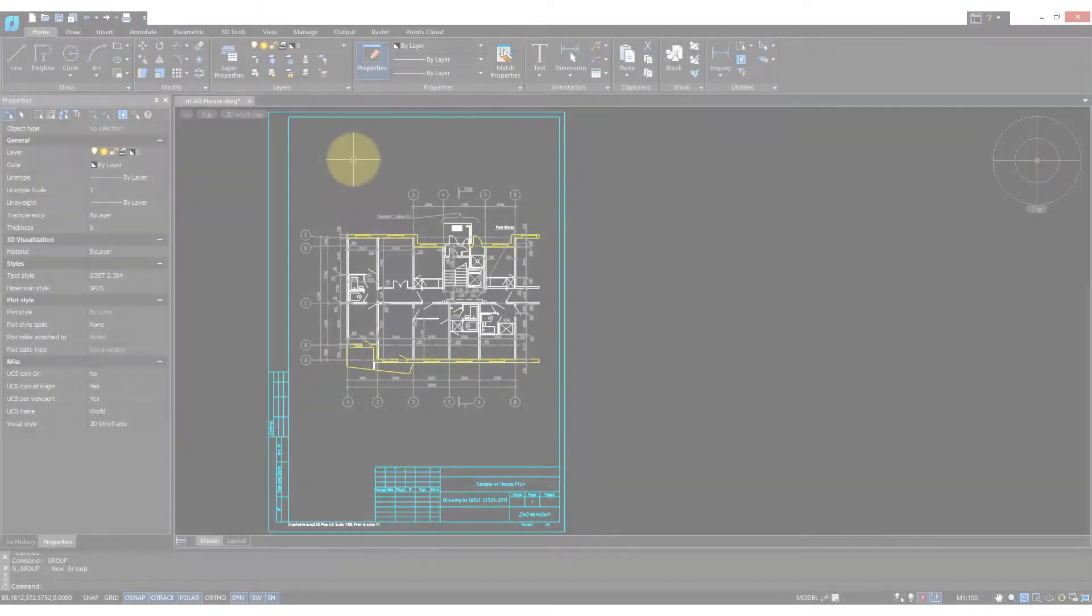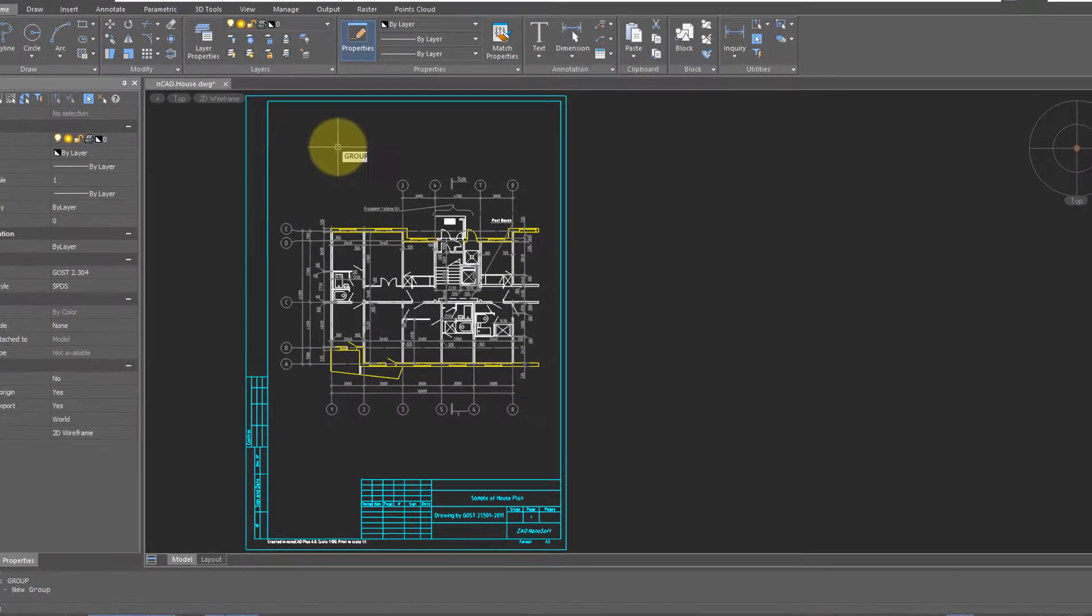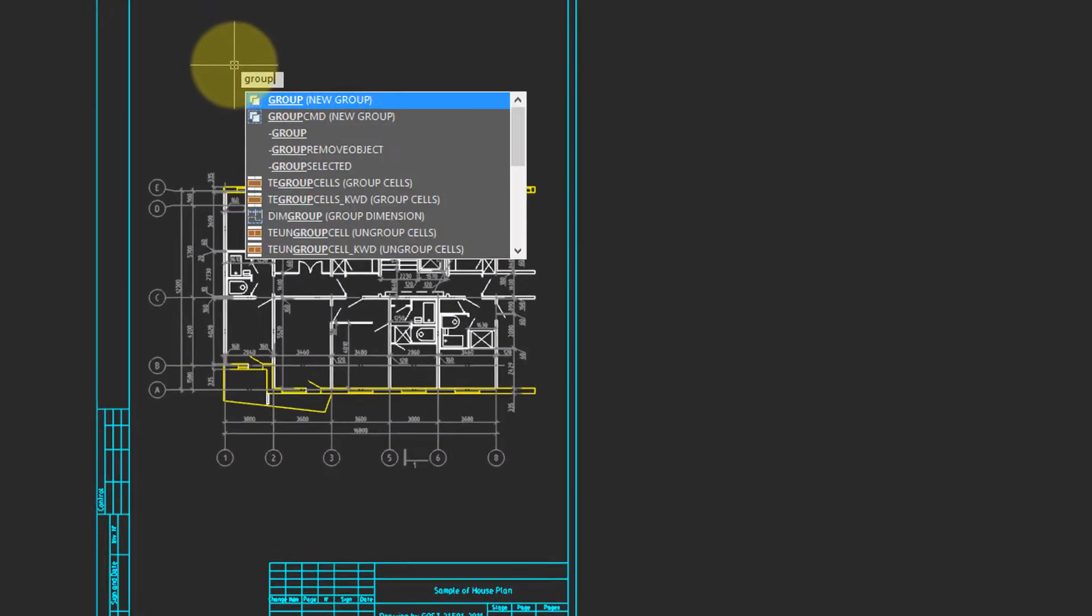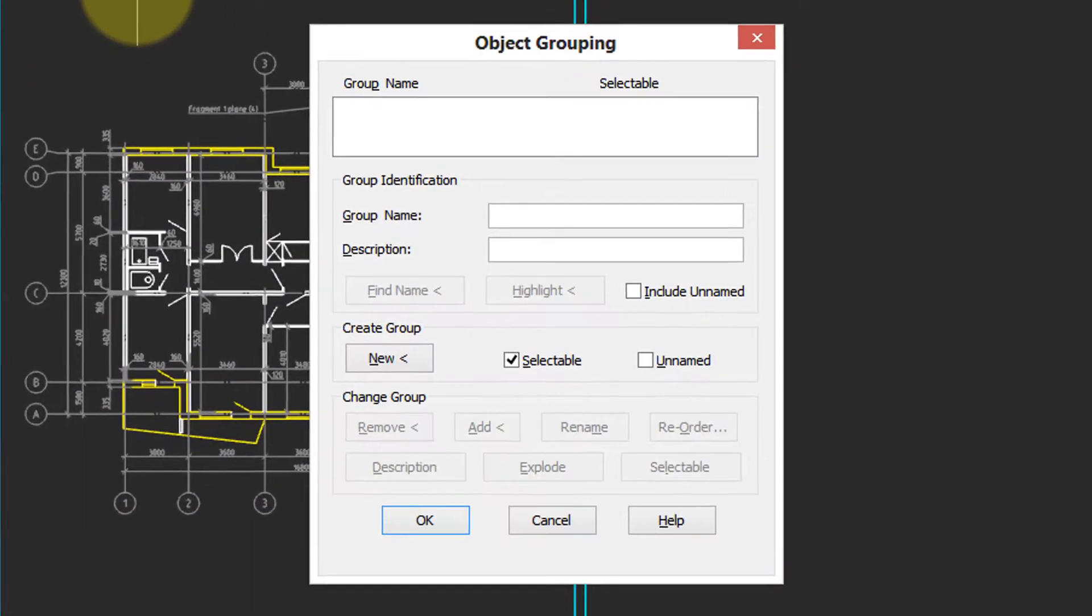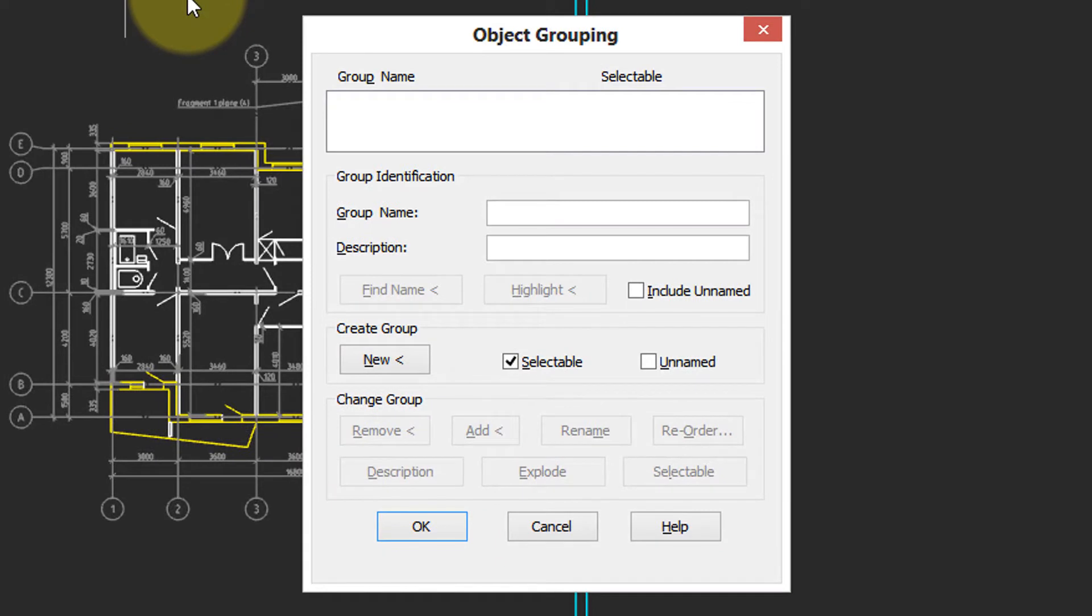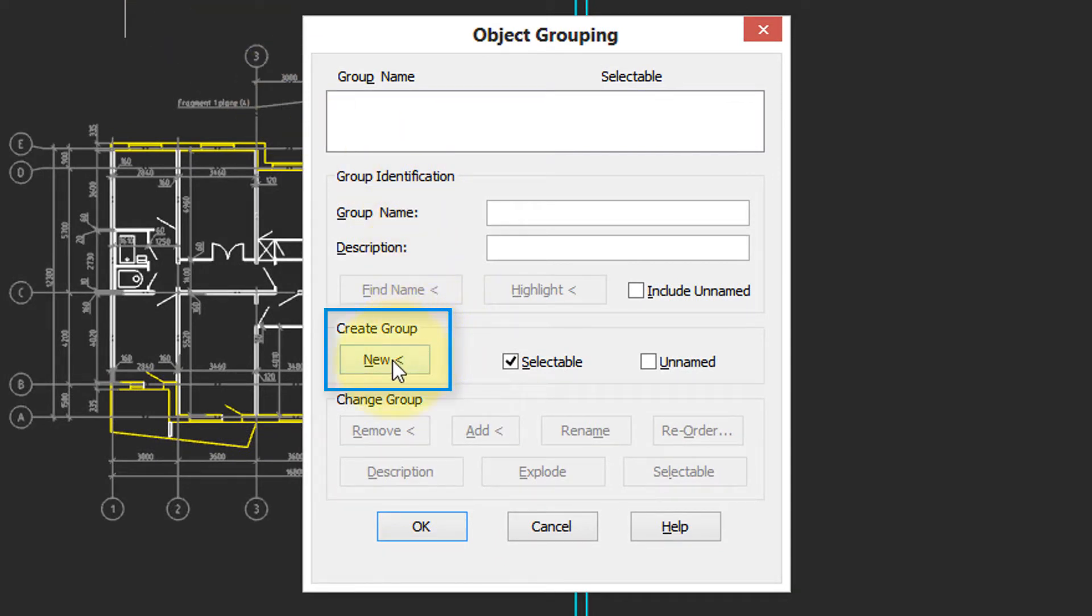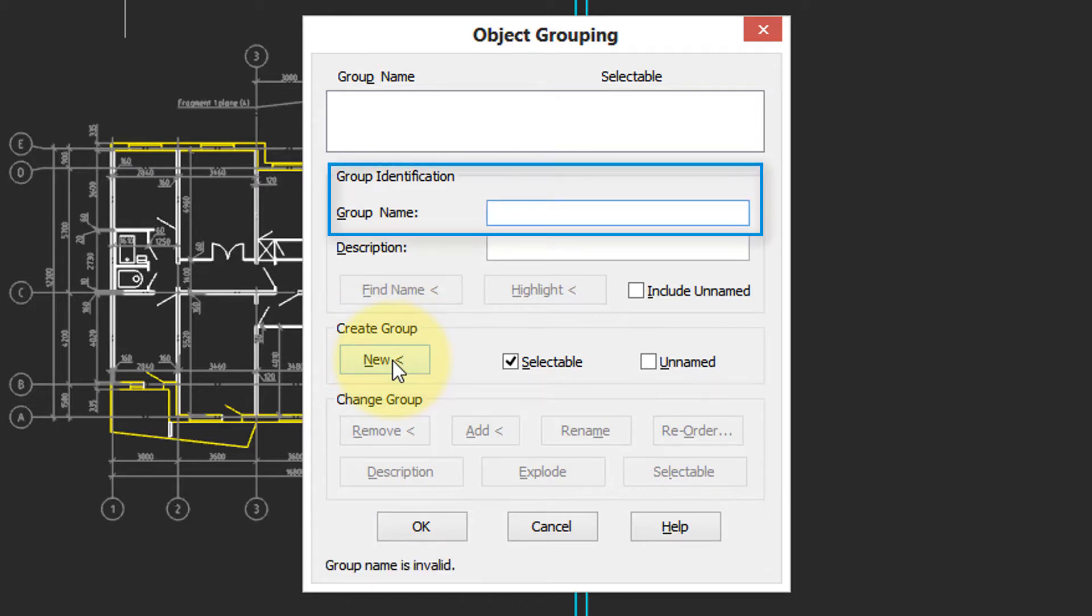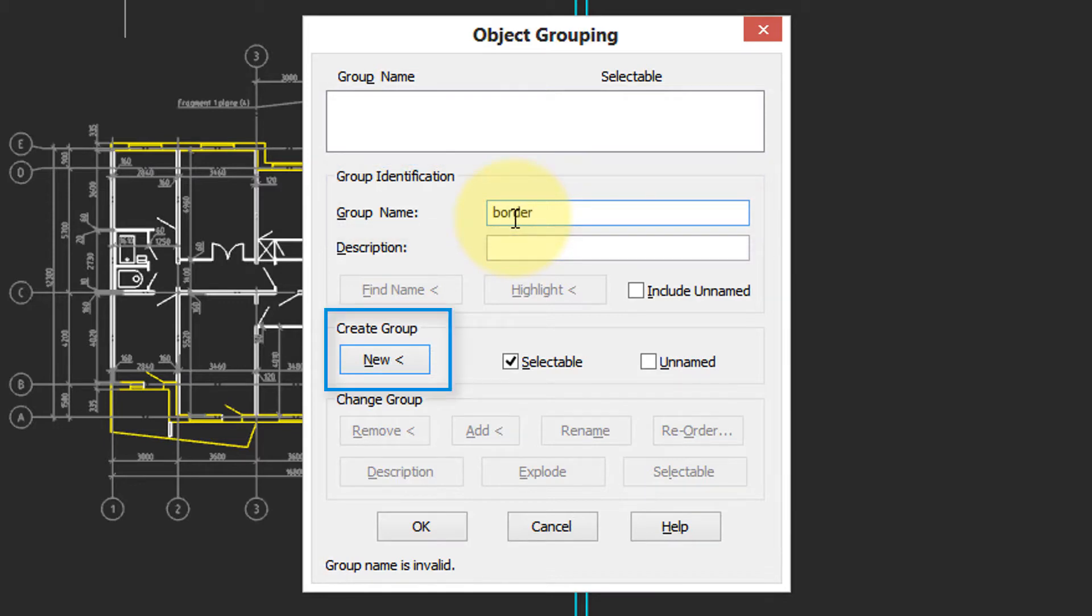To create a group, enter the Group command. Here you see the Object Grouping dialog box. First thing you need to do is click the New button. NanoCAD jumps the cursor to the Group Name field. I'll enter in a name like Border.